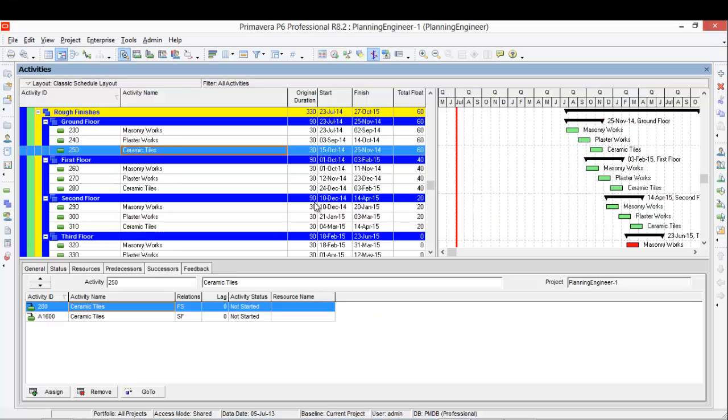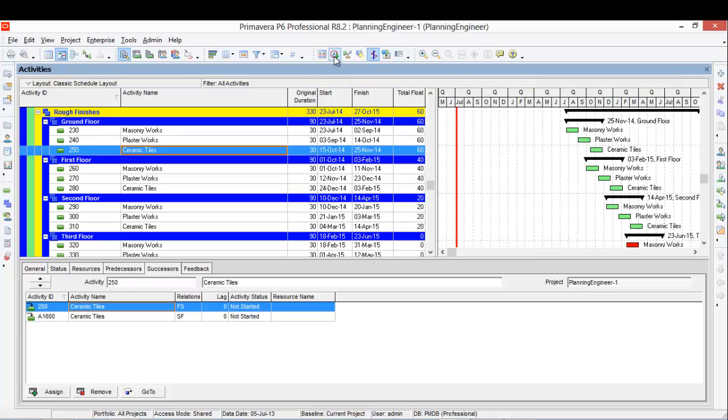Okay, this is our Primavera Schedule. To identify the Open Ends, we need to do one step.